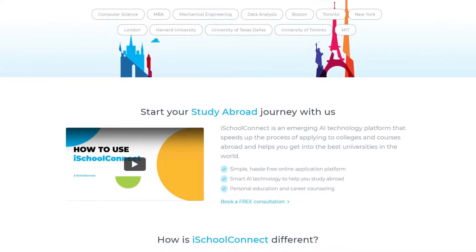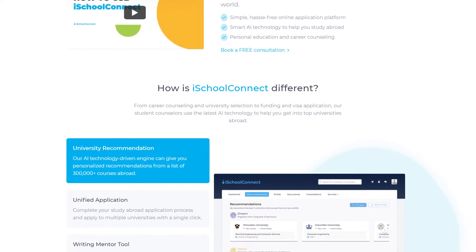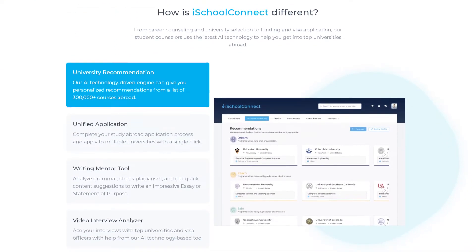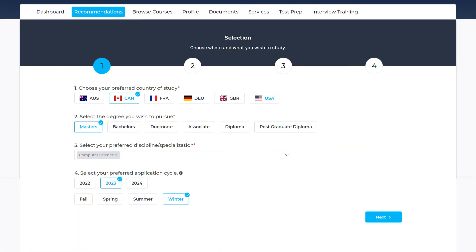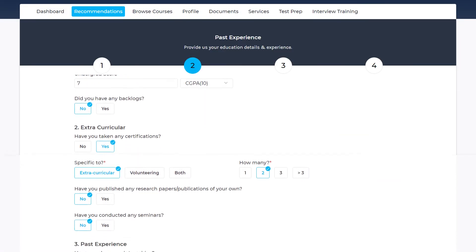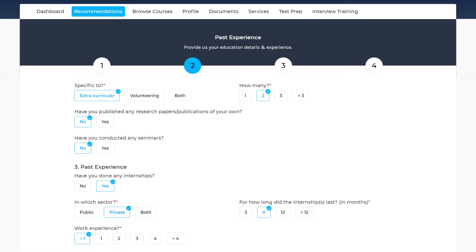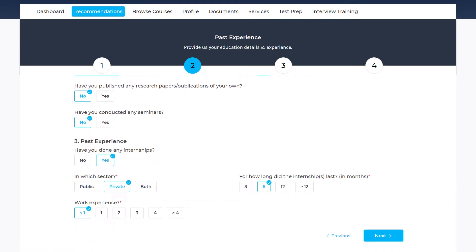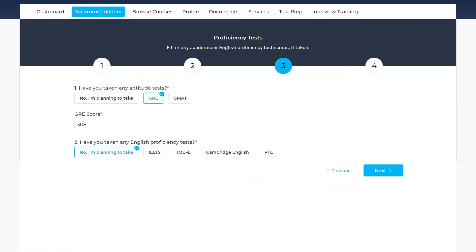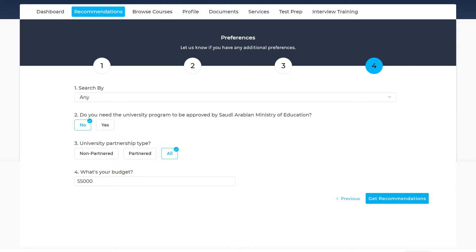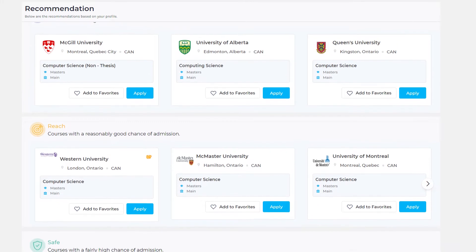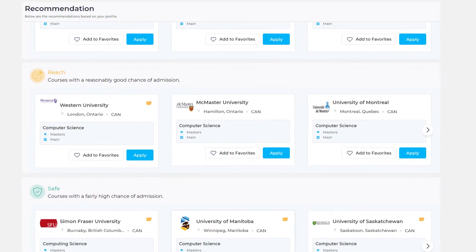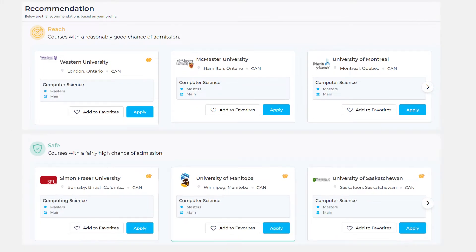If you don't know which universities suit you the best, you can check out our Recommendation Engine tool. Register on iSchool Connect by filling in a few details — enter all your relevant information, educational qualifications, even your work experience, and perhaps competitive exam scores. Click on Get Recommendations, and voila! The Recommendation Engine has provided a list of universities where you should apply based on your profile and preference.